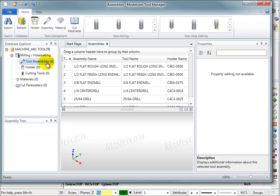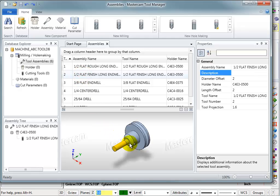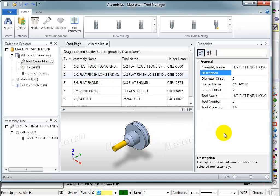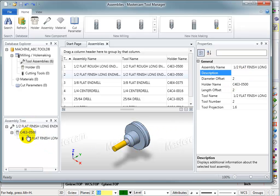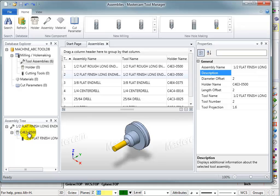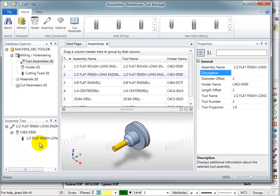The tool, the holder, or the assembly, whichever you select, will always show up here in the active viewing window. The properties for whichever item you pick will be shown here in this window. And here we can see the tree structure of what this assembly consists of. Our half-inch flat long finish end mill uses this particular holder and uses this particular end mill as an assembly.